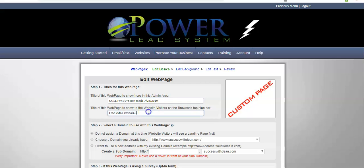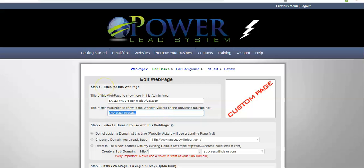The next thing when you go down here, it says title of the web page to show the website in the browser. So, I'll just put skills power system.